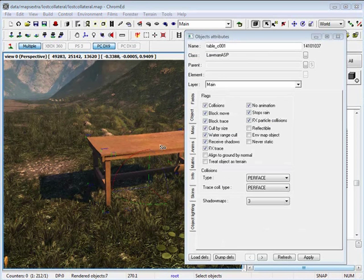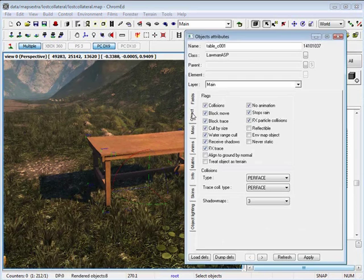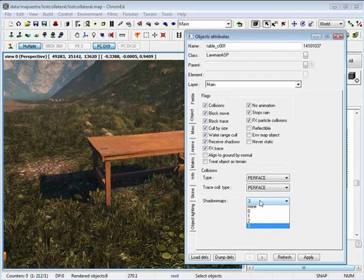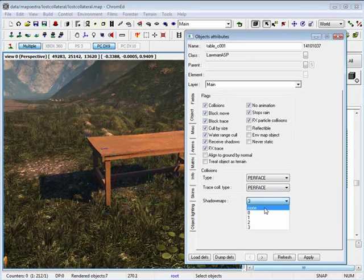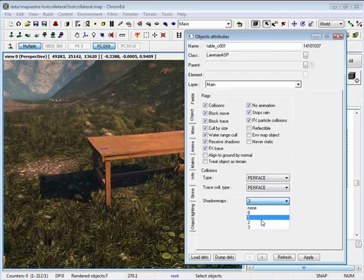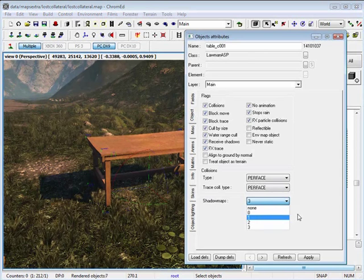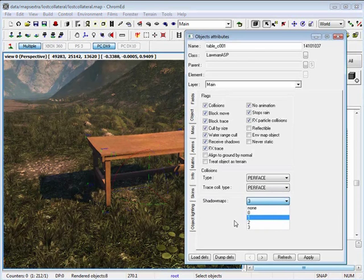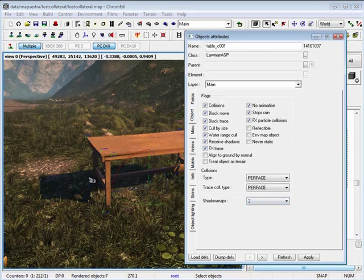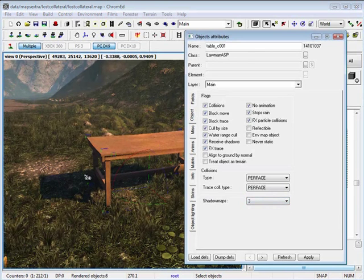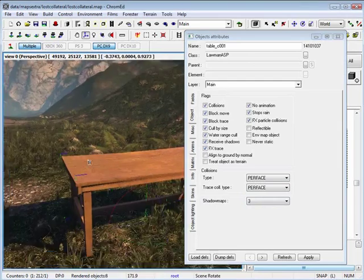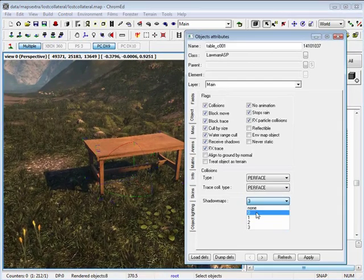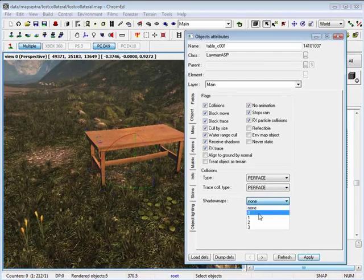Another important object attribute you want to take a look at is under the objects tab. You have shadow maps. You can turn on or off the shadow maps on the object and increase or decrease the distance at which shadows get rendered. My object right now is set to 3. If I turn it off, it's gone.